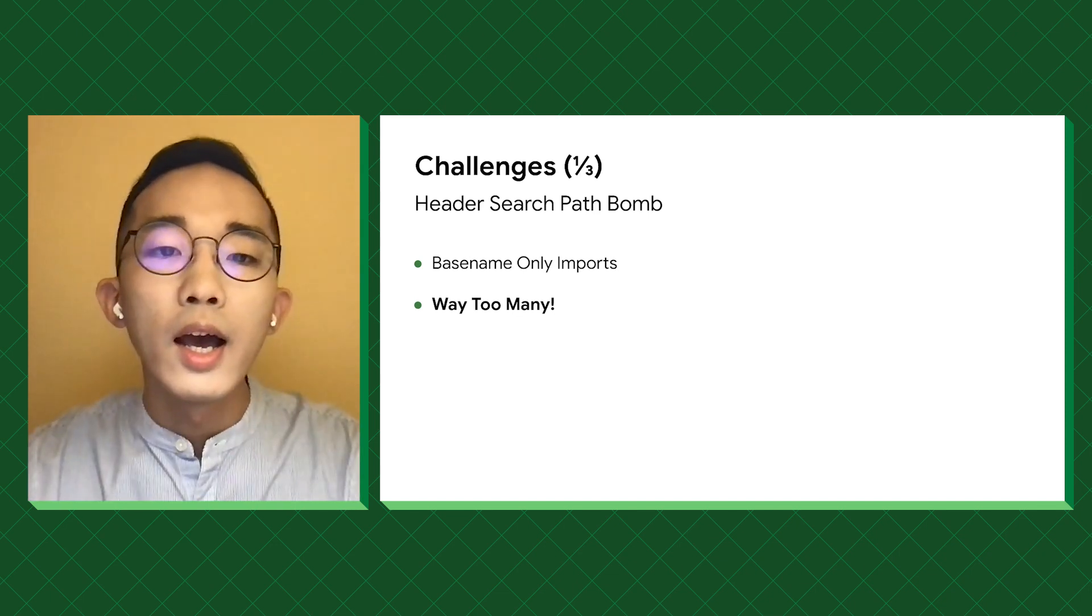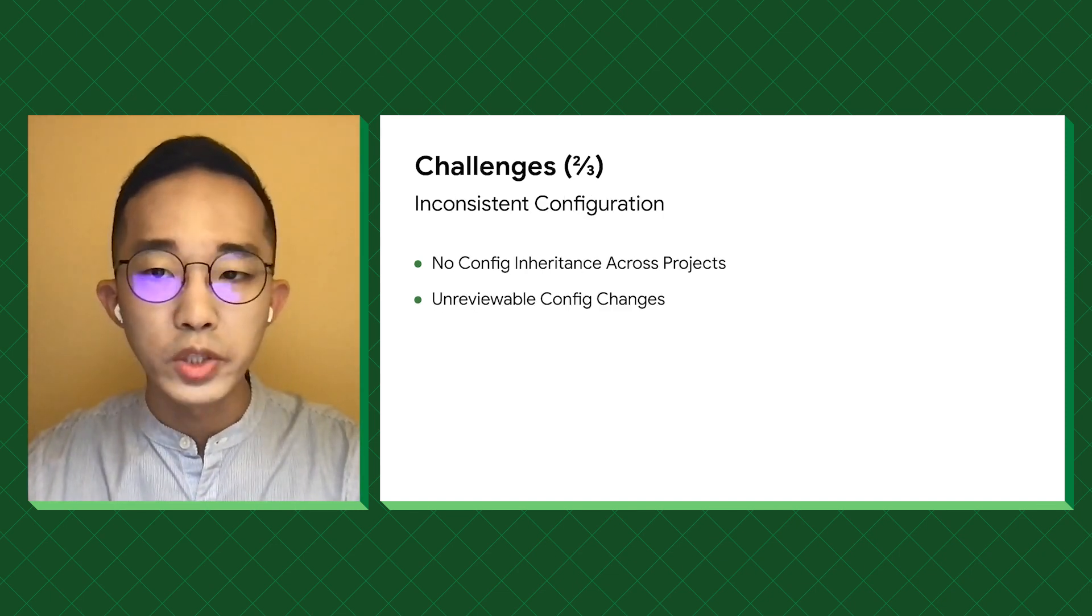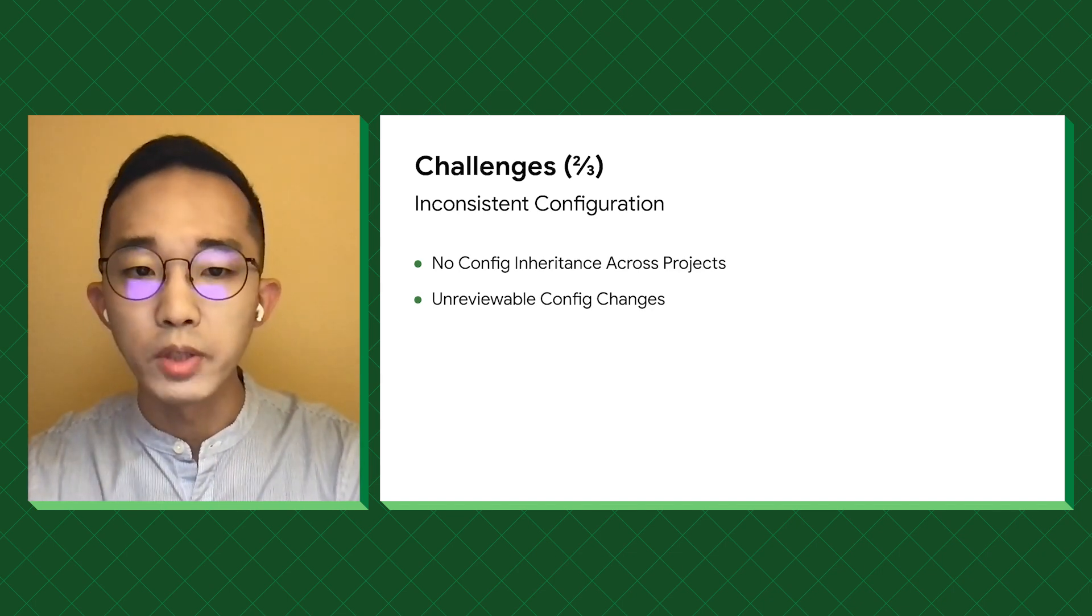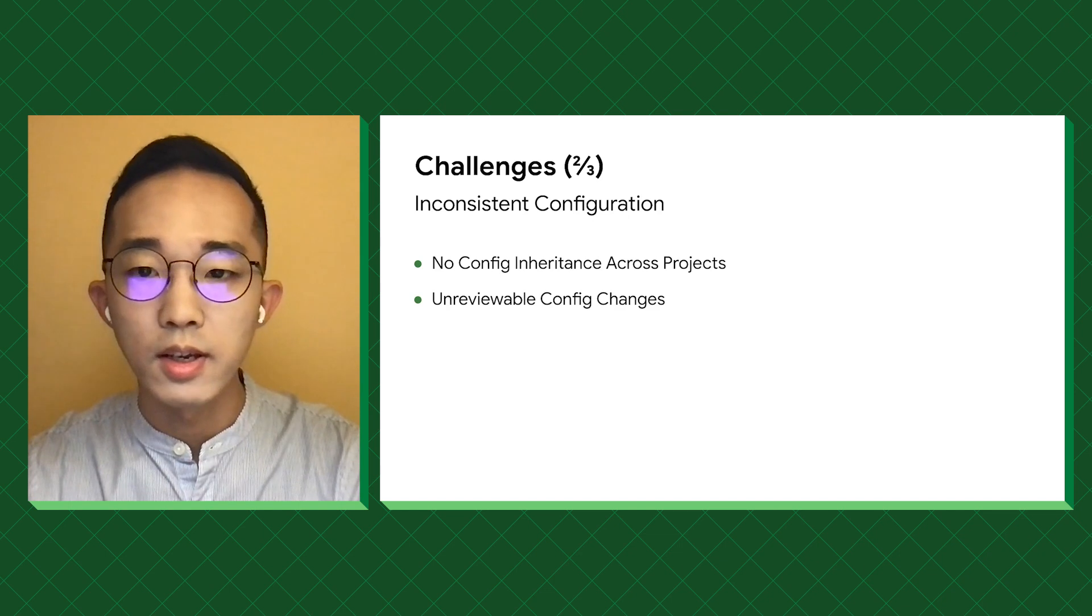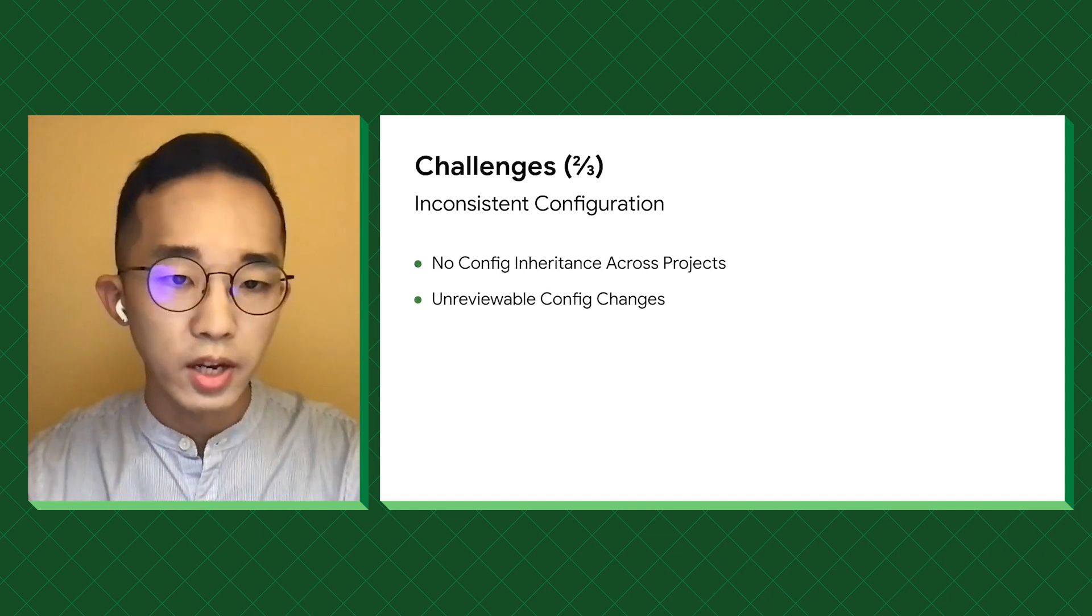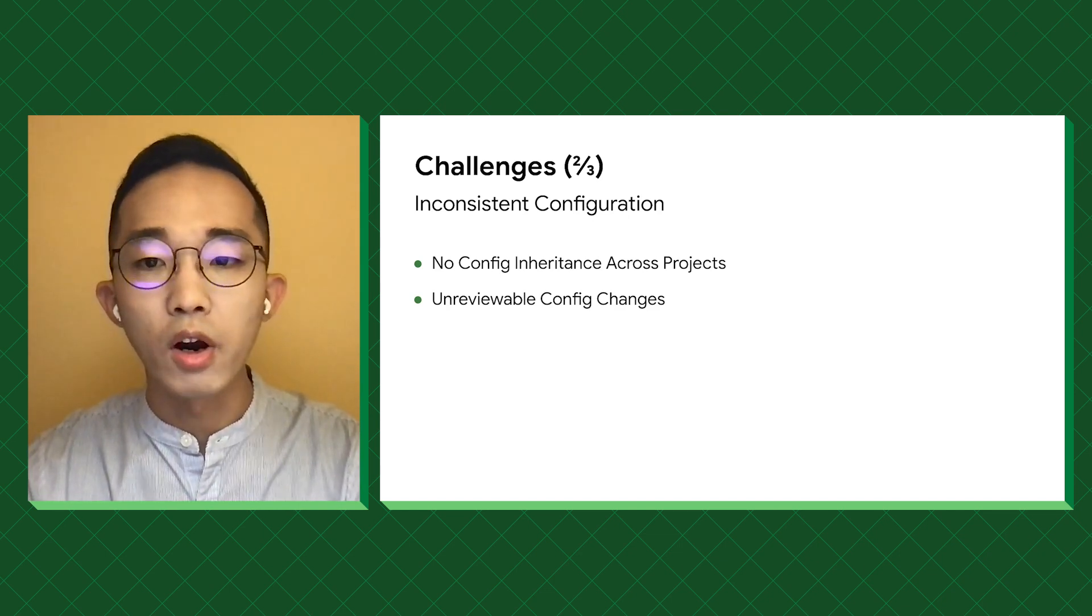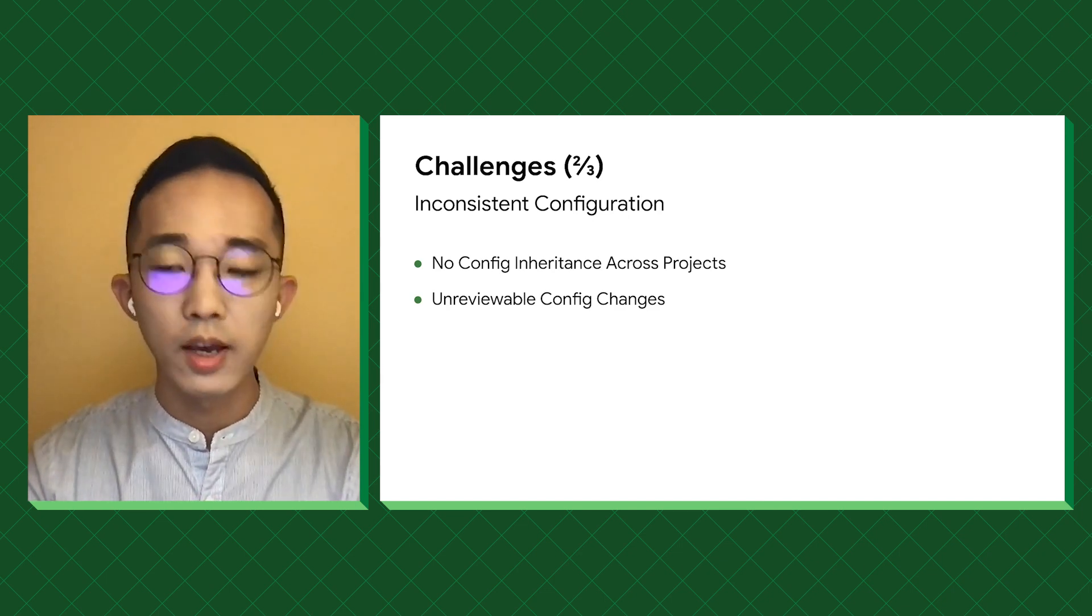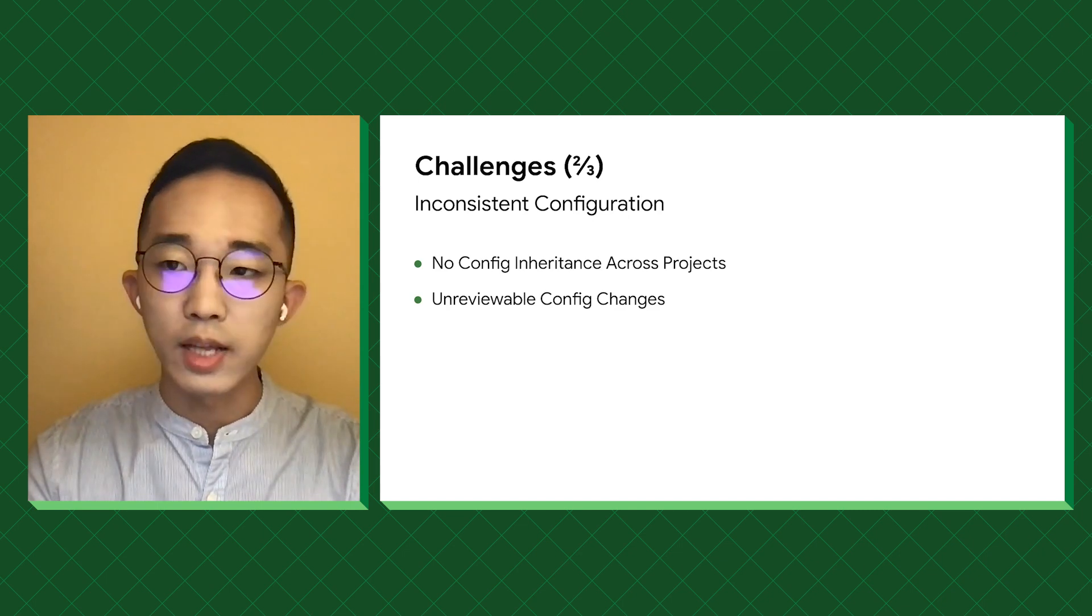Second, as I've mentioned earlier, we have switched to a module design. So each module manages its own set of build settings. As Xcode doesn't support config inheritance across the project, there are a lot of inconsistency in those configs, and makes writing code in build files a nightmare.